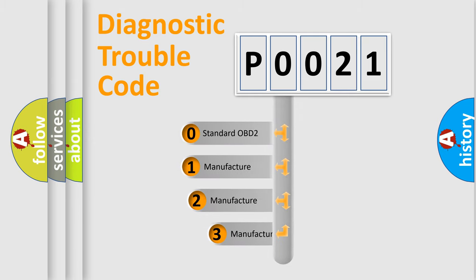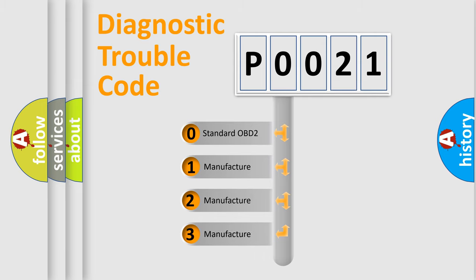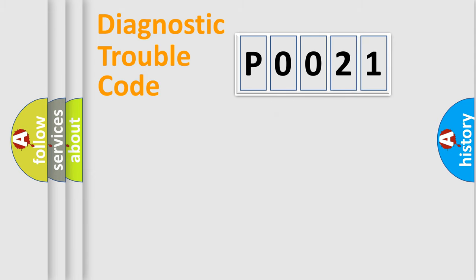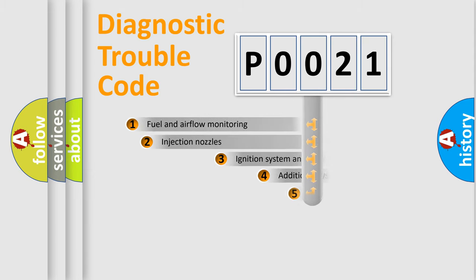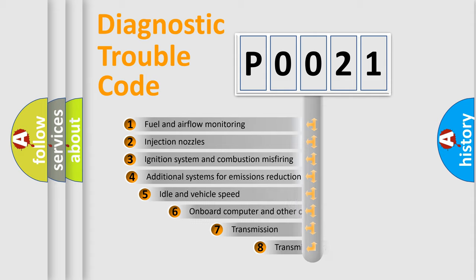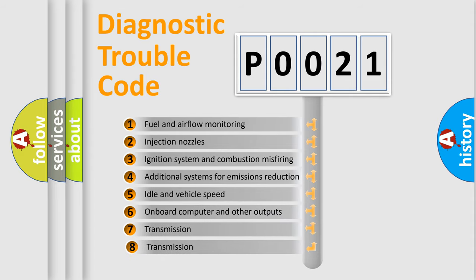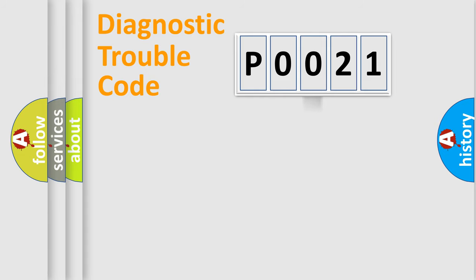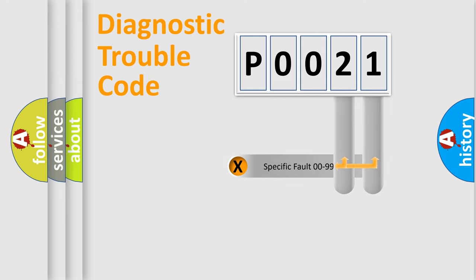If the second character is expressed as zero, it is a standardized error. In the case of numbers 1, 2, 3, it is a manufacturer-specific expression of the car-specific error. The third character specifies a subset of errors. The distribution shown is valid only for the standardized DTC code. Only the last two characters define the specific fault of the group.